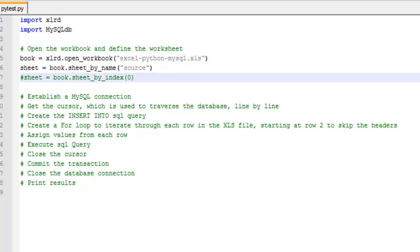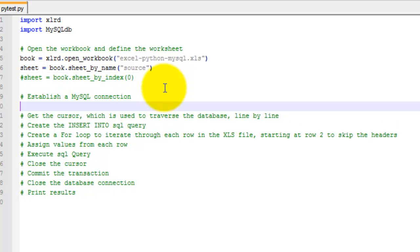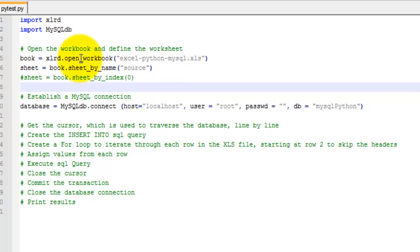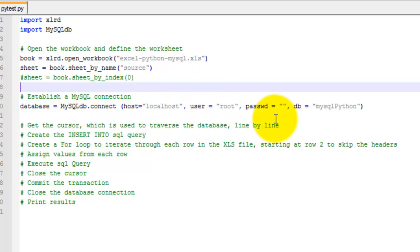Next, you need to establish a MySQL connection. To do that, just set a variable database equals MySQL DB dot connect. Then enter your full host name, username, and password. Then specify the database.